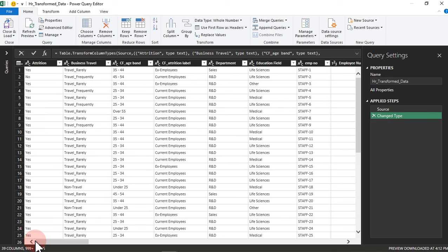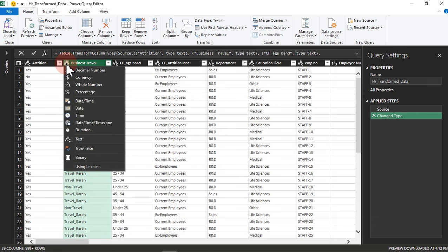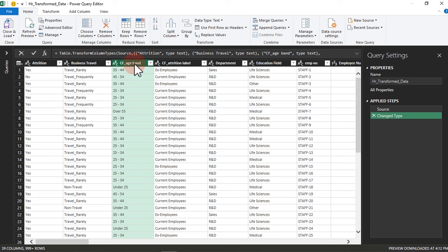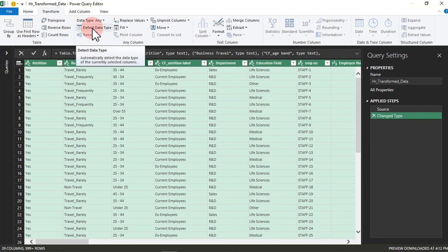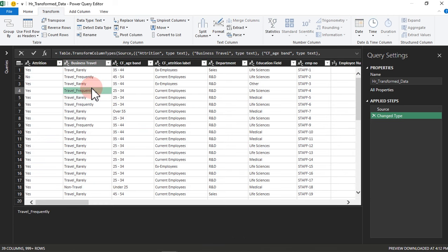We just brought our data into Power Query, and we explored data types. In case you don't know what your data types are, you can do Ctrl+A to highlight the whole table, go to Transform, and you'll see Detect Data Type. Once you click on it, it walks through all your columns and assigns suitable data types. However, it's always better to do it manually yourself to be sure, because sometimes Power Query can mess things up and won't give you what you want.